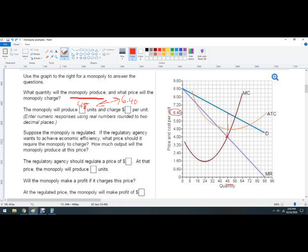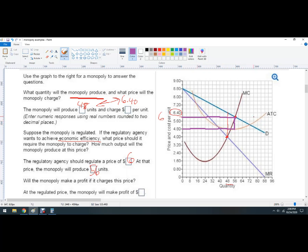The monopoly is regulated. If the regulatory agency wants to achieve economic efficiency, that means the market will be competitive — right here. The price it should require the monopolist to charge is $6. At that price, the quantity is 56 units. Will the monopoly make a profit? Yes — the profit is $1.20 times 56 units. However, the monopolist won't voluntarily choose that because their marginal cost there is $6 and their marginal revenue is only $3.20, so they'd never voluntarily pick it.